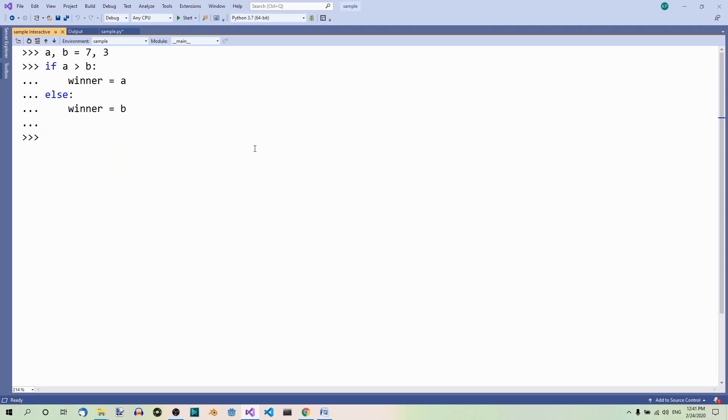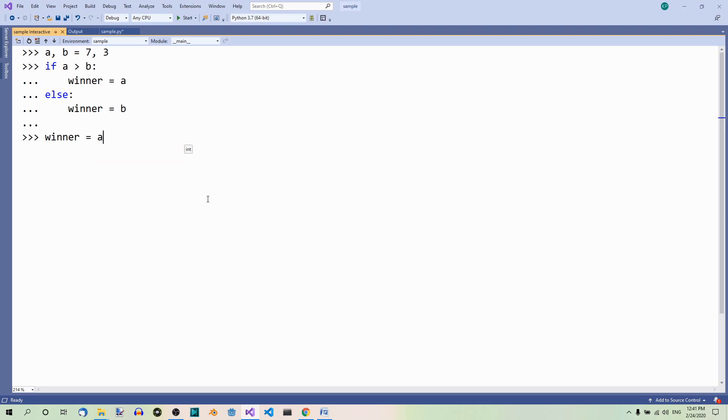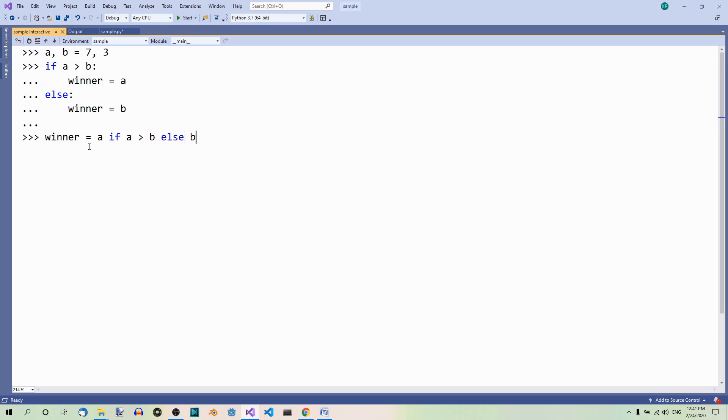Now, we can rewrite this code using the ternary if statement like so. Winner equals a if a is greater than b, else b. So, this should be read like this: Winner equals a if this condition is met, else winner equals b.